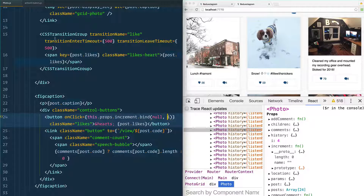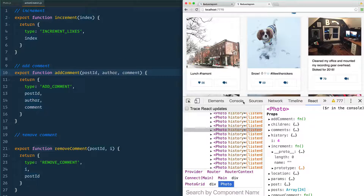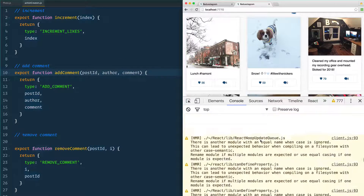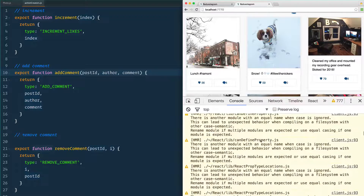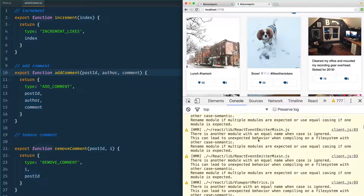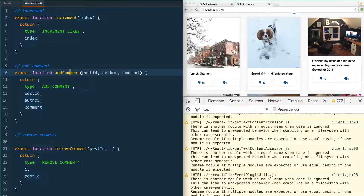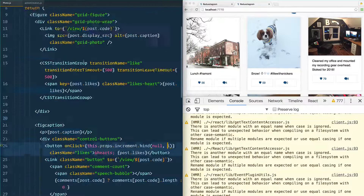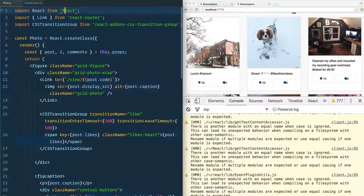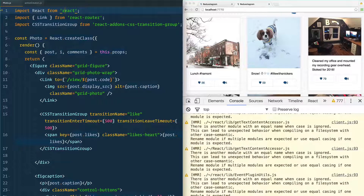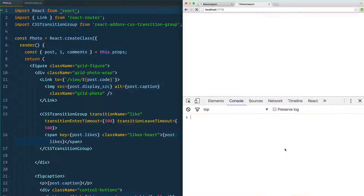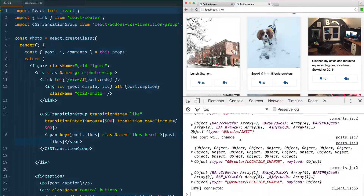After saving, I went to the console and got a whole bunch of errors saying there's another module with an equal name when case is ignored. I gave it a quick Google and realized that when I imported React, I put a capital R on it — that should be lowercase r. Give that a save, clear out, give a good refresh and you're good to go.